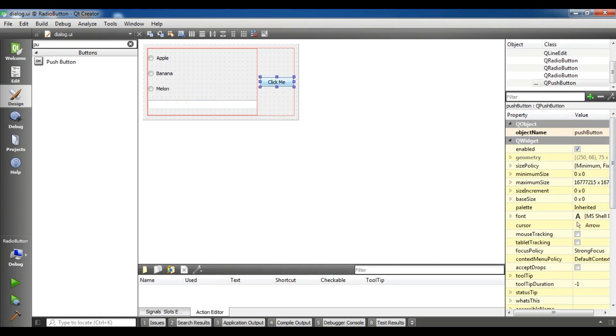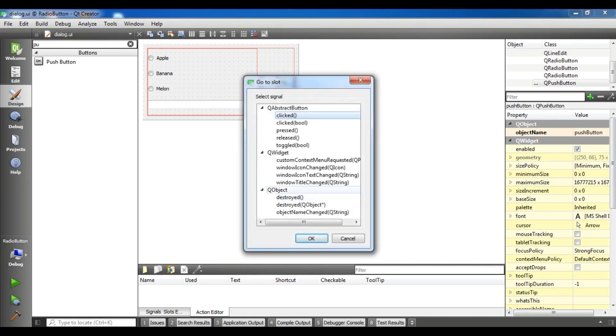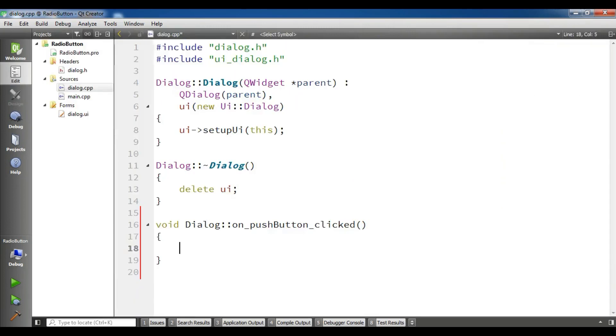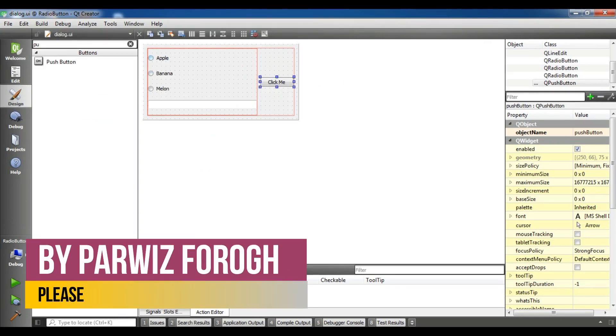Now I'm going to create, click on this and go to slot and choose clicked. Now in here I'm going to create if condition. First if you want that one of these should be checkable by default, for example I want that this apple should be checkable by default.